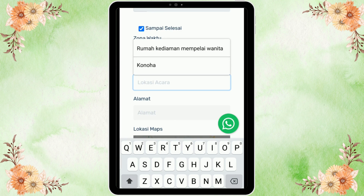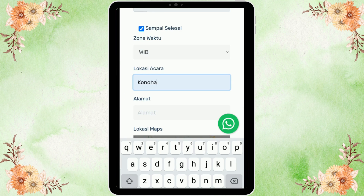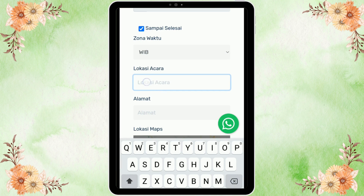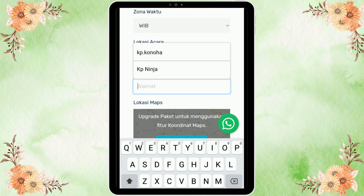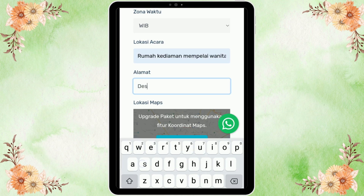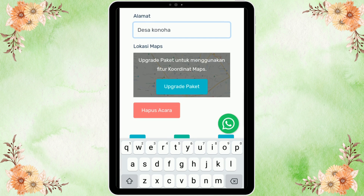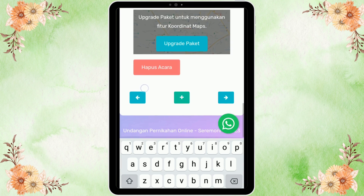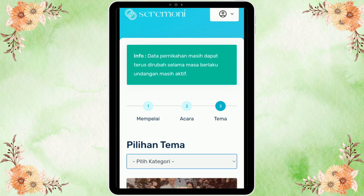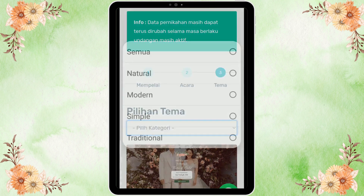Untuk lokasi acaranya silahkan kalian isi di mana kalian mengadakan acara, contohnya di rumah kediaman mempelai wanita. Untuk alamatnya silahkan kalian isi selengkap mungkin di mana acara ini akan diselenggarakan. Selanjutnya kita juga bisa memasukkan Google Maps. Apabila selesai, tekan simbol panah di pojok kanan bawah untuk melanjutkan.